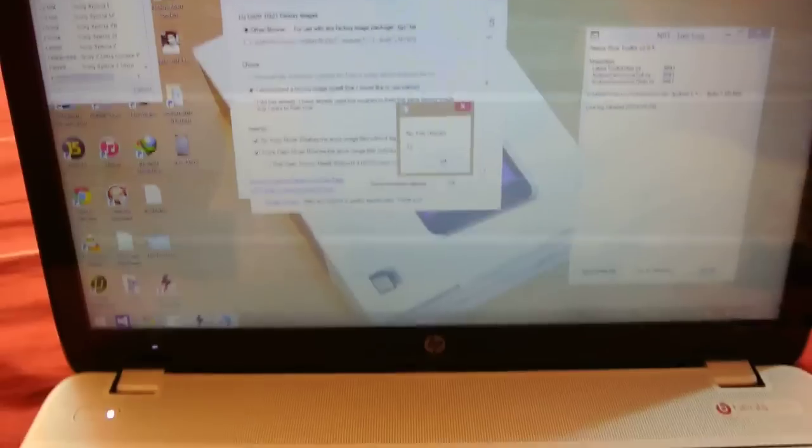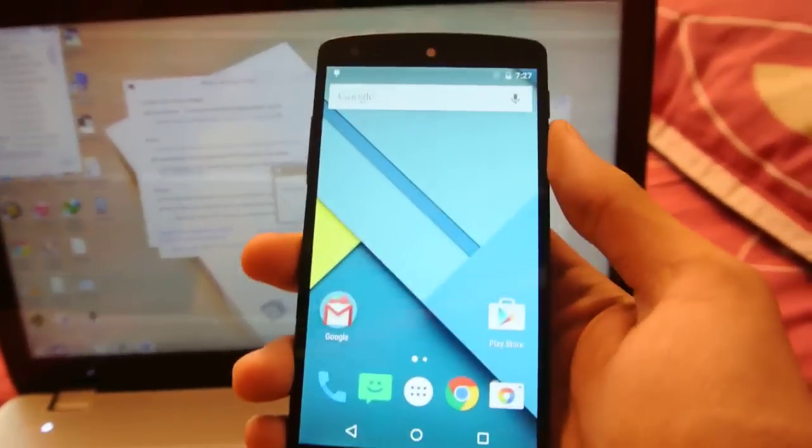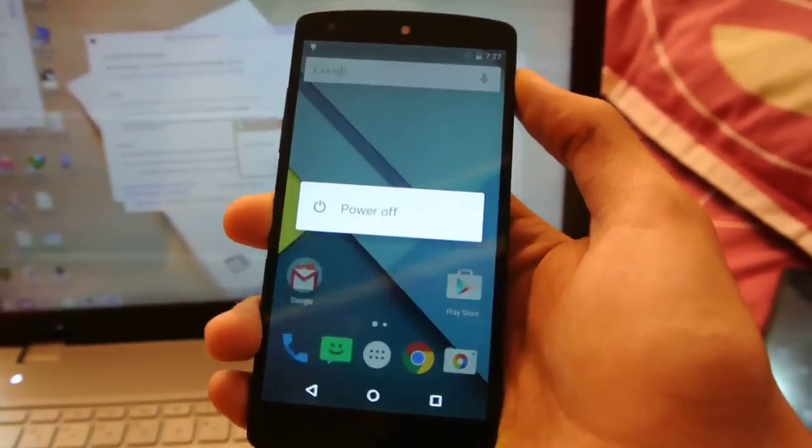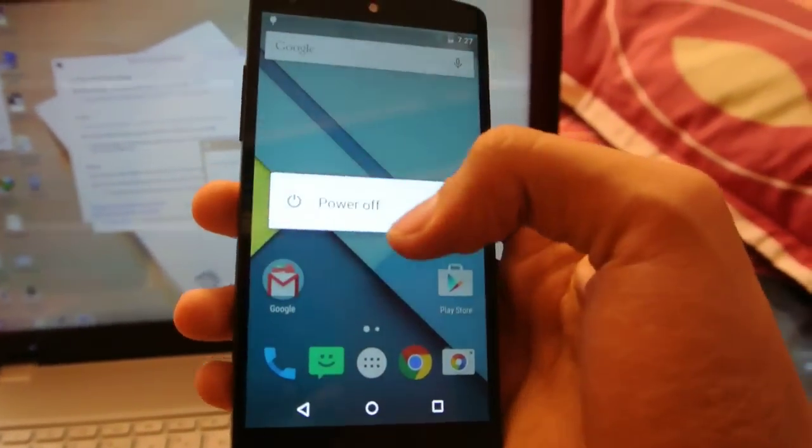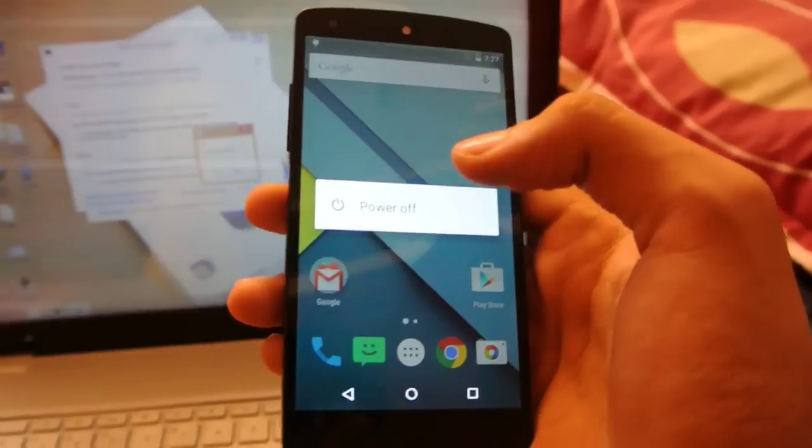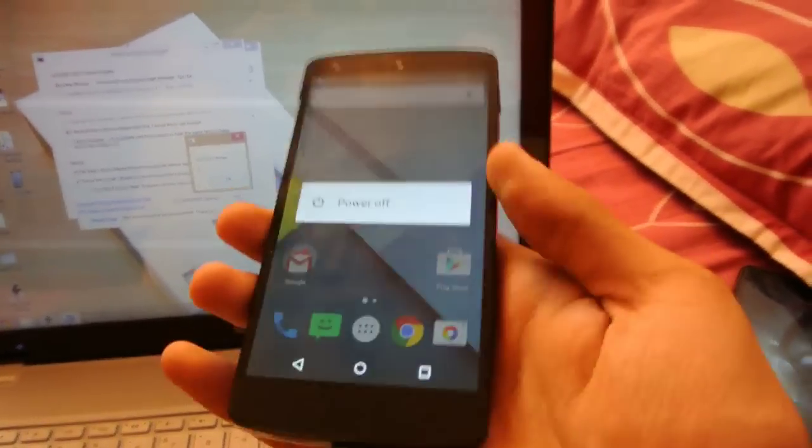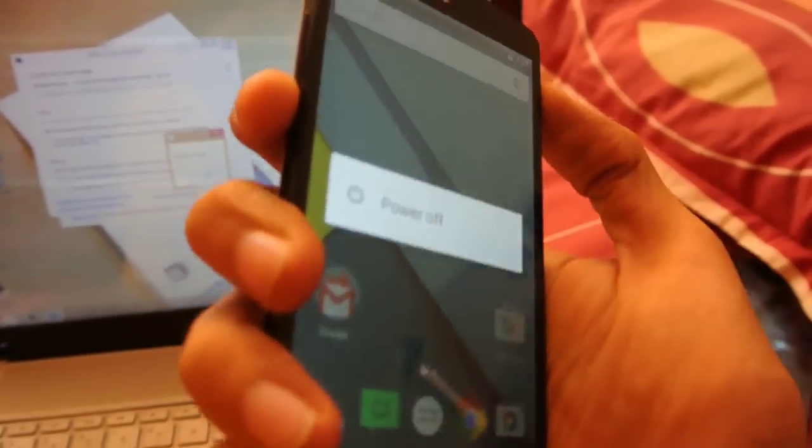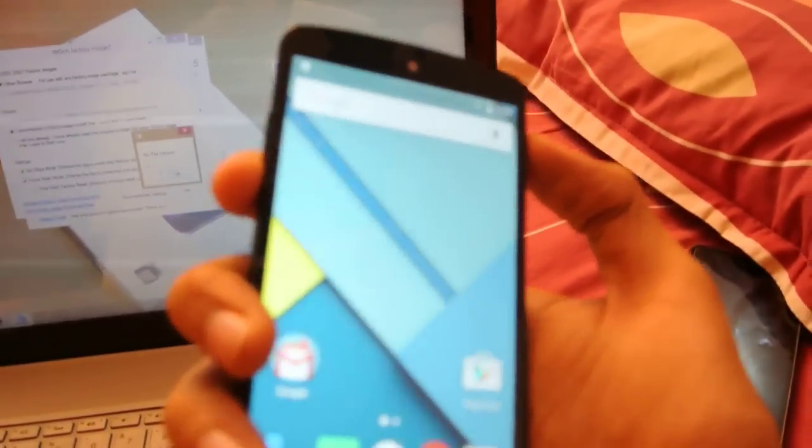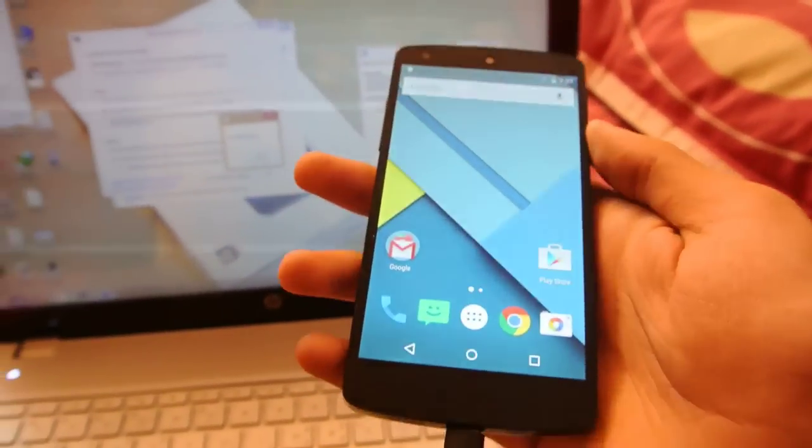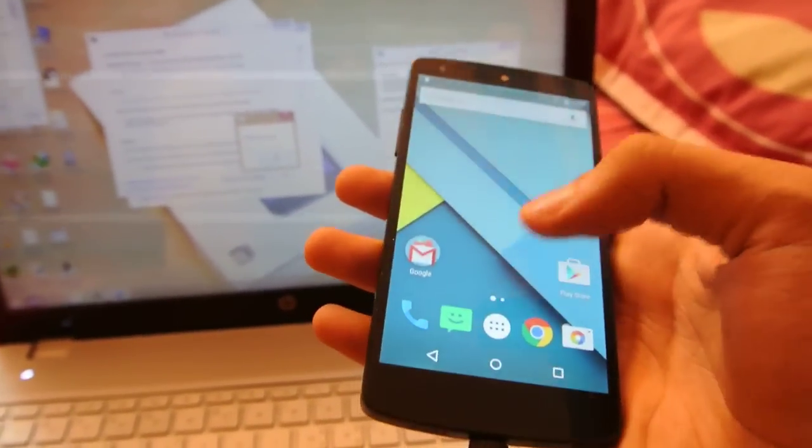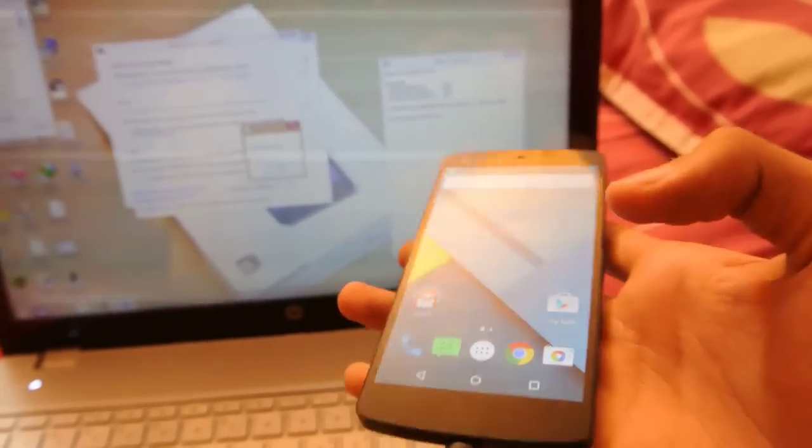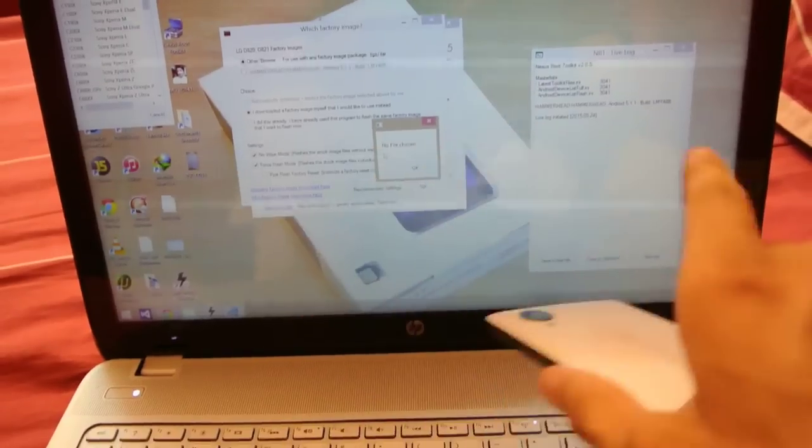And then it will ask you to transfer your device into the fastboot mode, which you can do by just powering off. Once your Nexus 5 is powered off, hold down the power and the volume down key at the same time for a couple of seconds. You will be in the recovery or in the bootloader mode, and from here the process will automatically start.